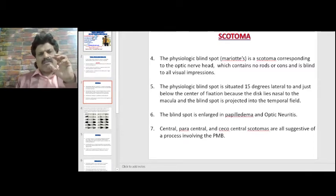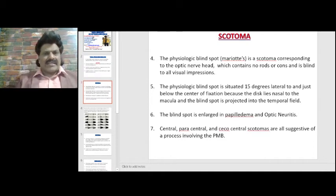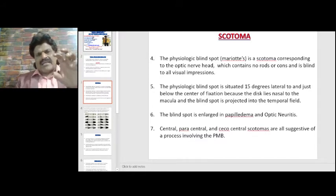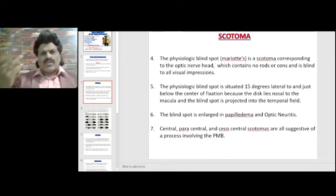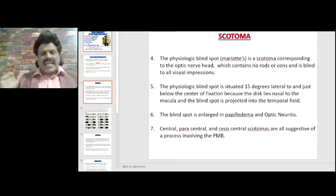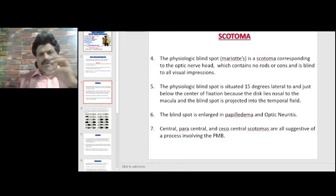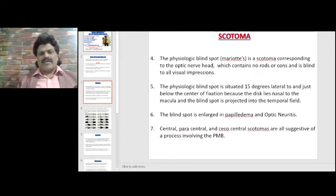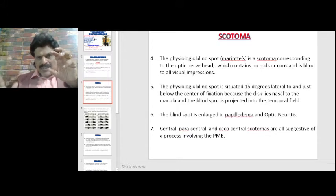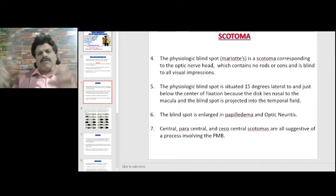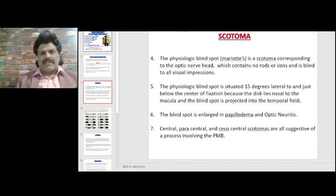The physiological blind spot, Mariott's blind spot, is a scotoma corresponding to the optic nerve head, which has no rods or cones and is therefore blind to all visual impressions. It is situated 15 degrees lateral to and just below the center of fixation, because the optic disc lies nasal to the macula and the blind spot is projected into the temporal field. The blind spot is enlarged in papilledema and optic neuritis.